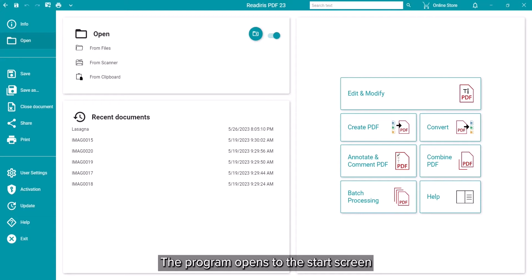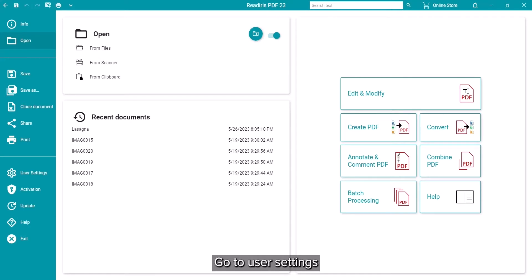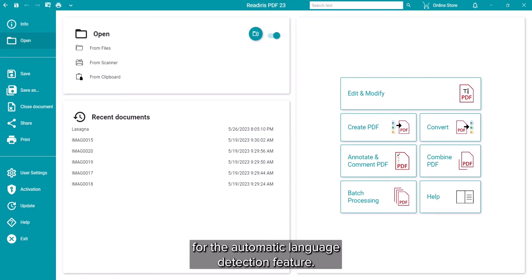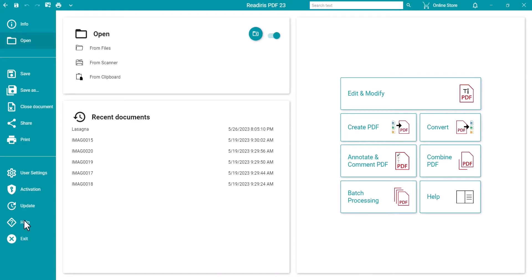The program opens to the Start screen where you can set a variety of options. We will go to User Settings to point out the Automatic Language Detection feature.